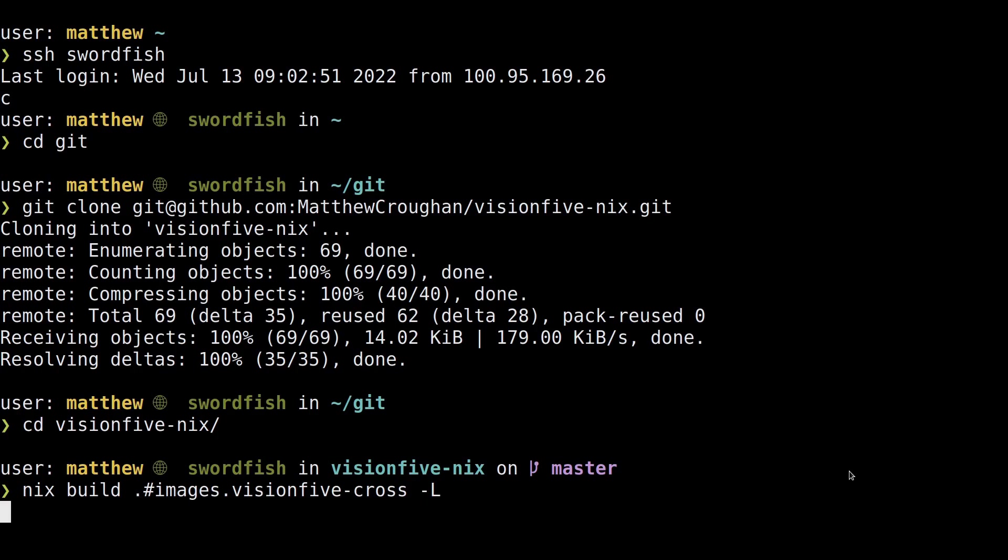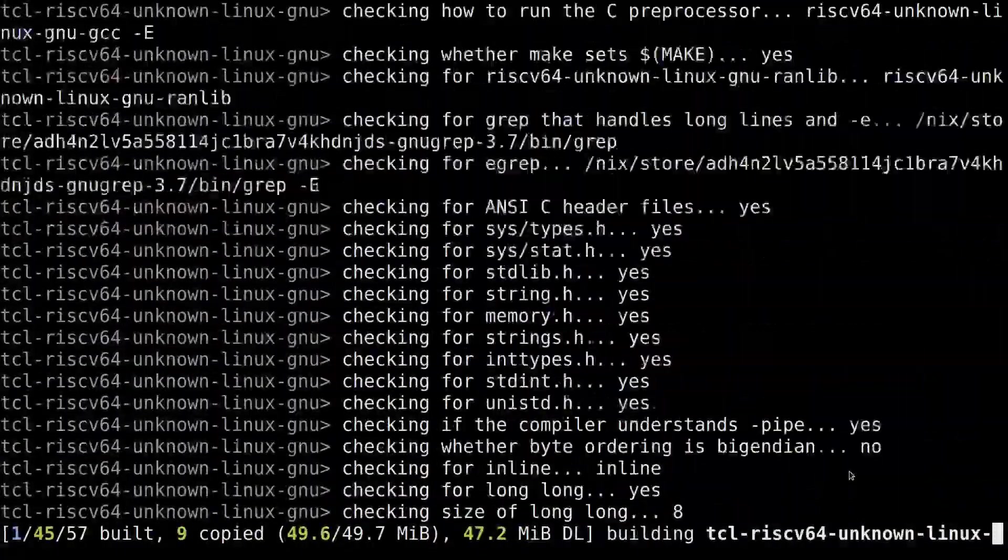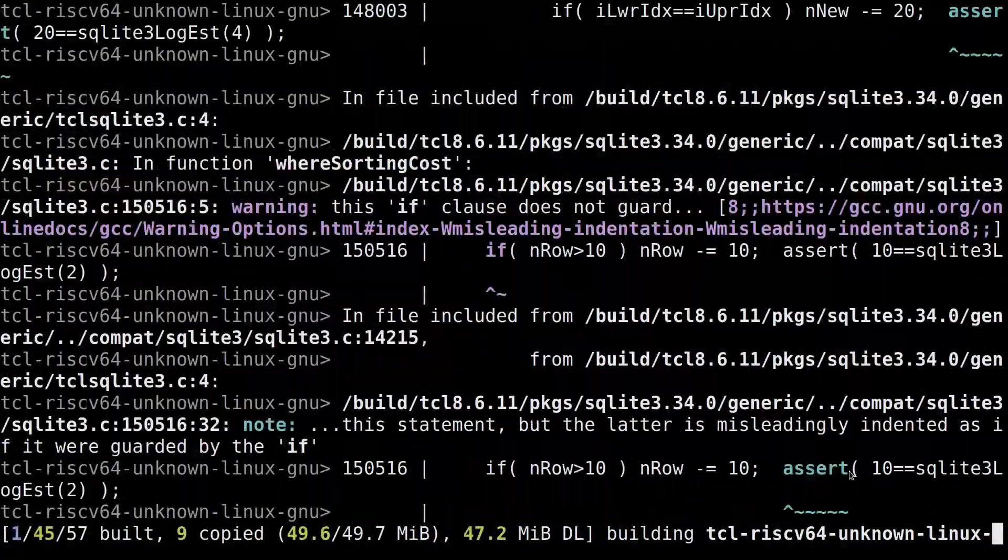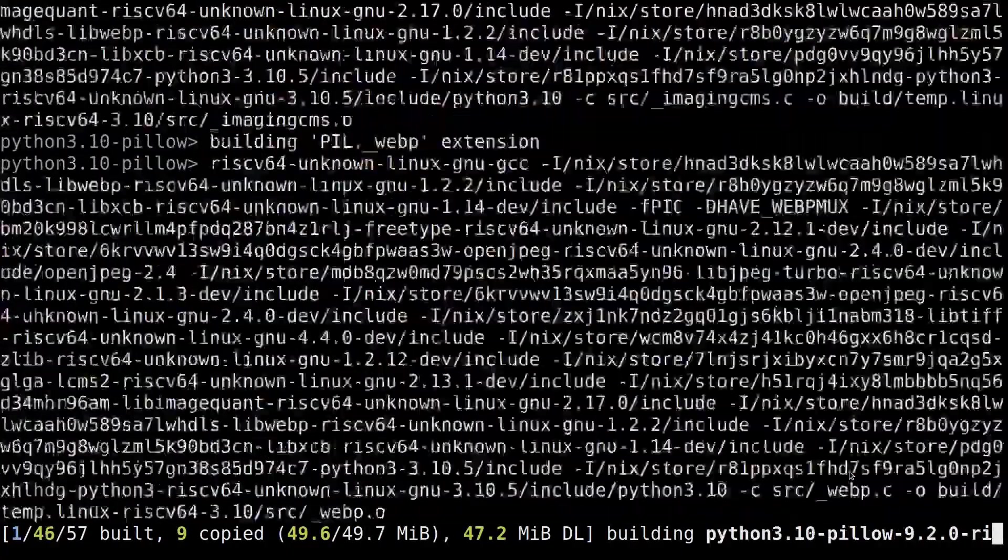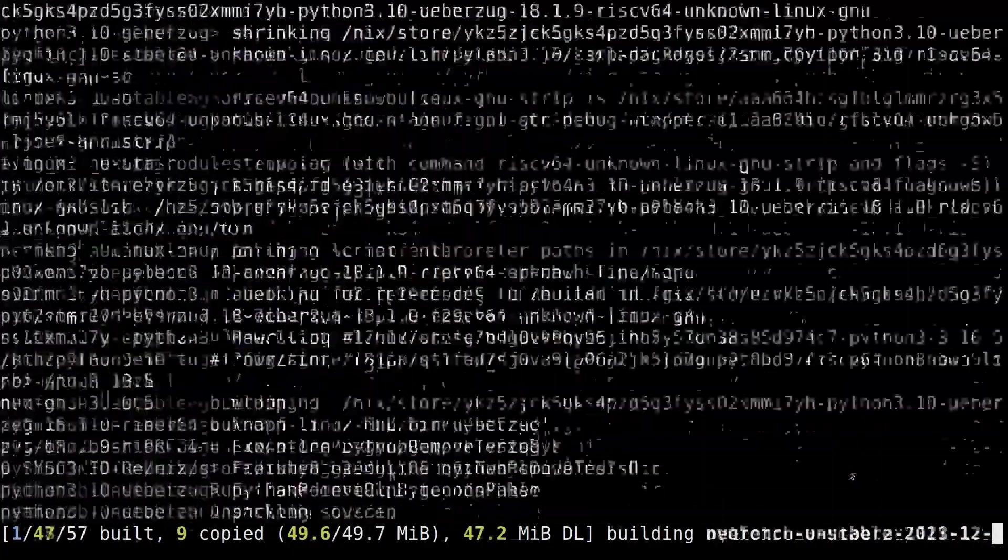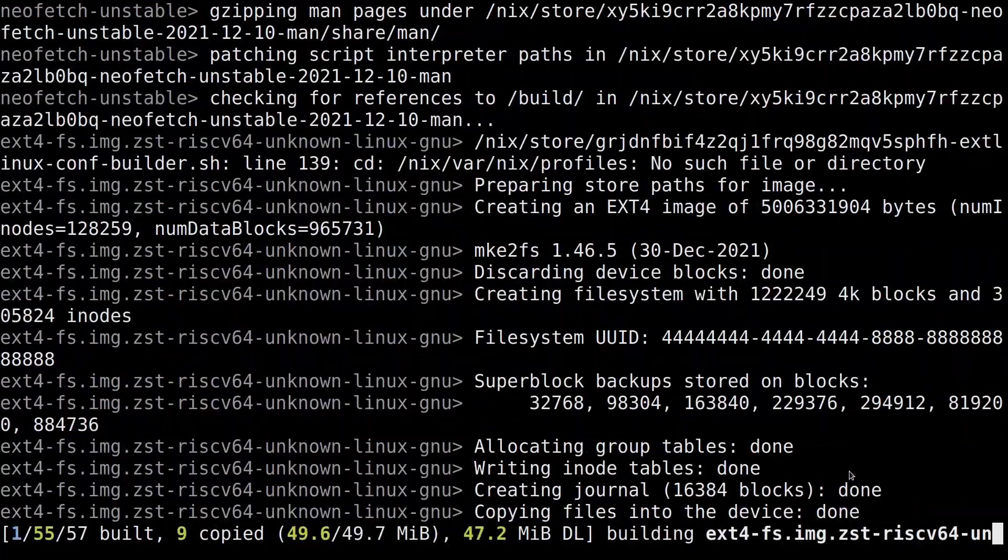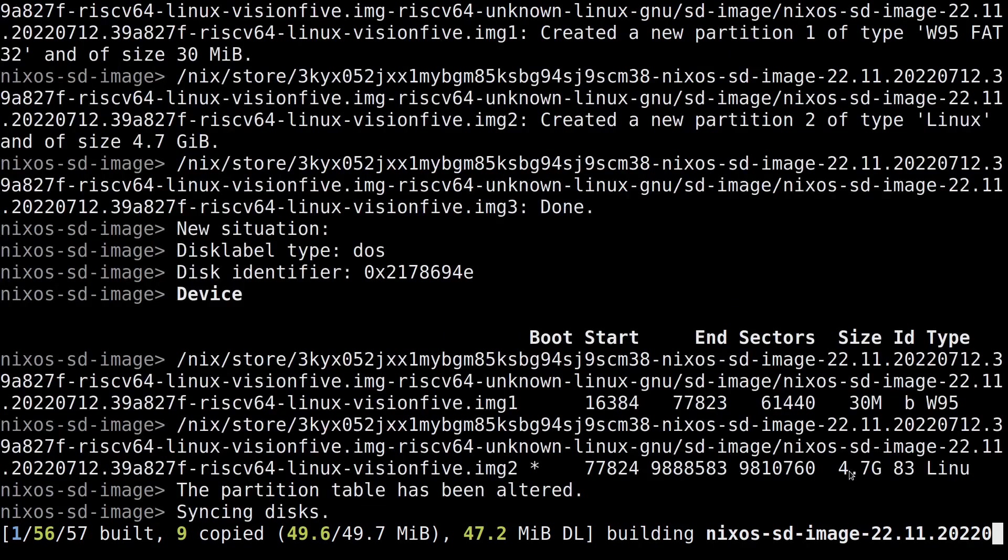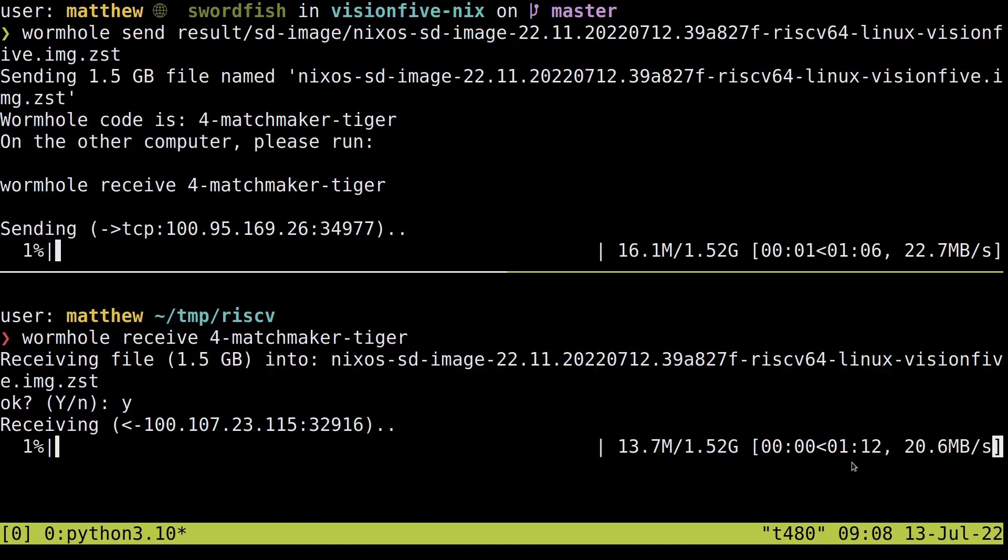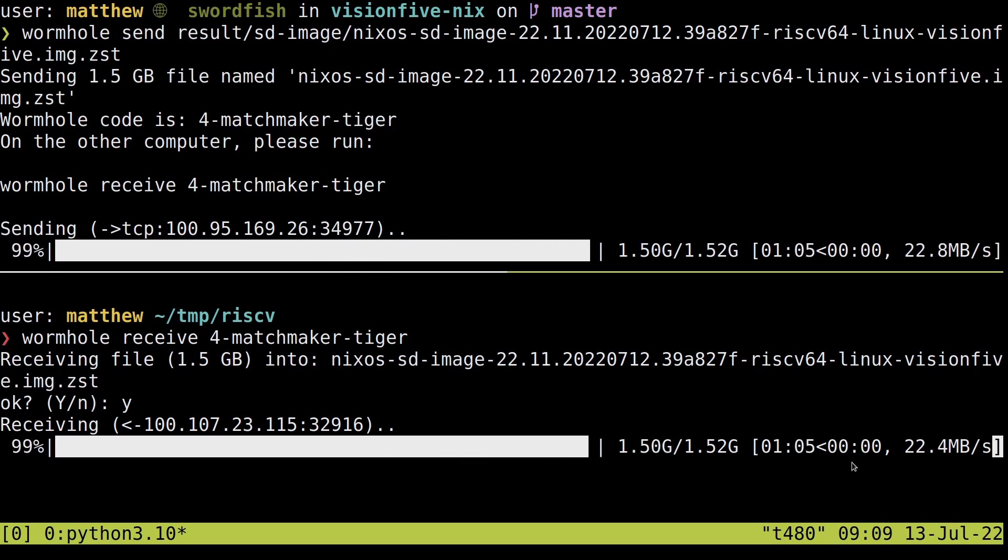When the Nix build is complete, the SD image file will be placed in a folder in your current directory, literally named result, which is a symlink to the /nix/store. I would recommend doing this on a beefy machine though and copying the results because compiling all this software will take time.